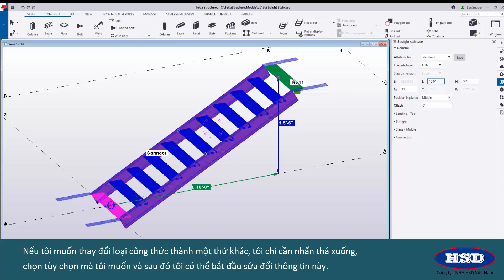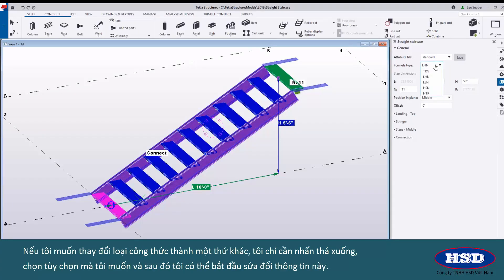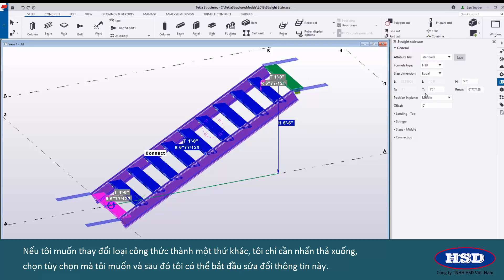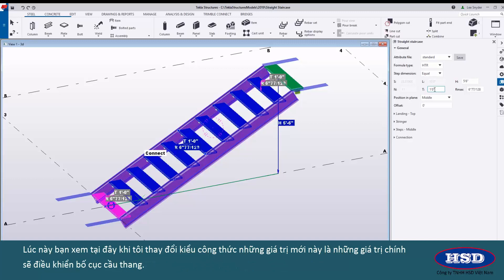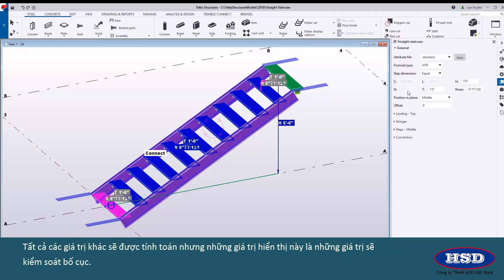If I want to change the formula type to something else I can just hit the drop down, choose the option that I want and then begin modifying this information. Once I change the formula type these new values are the primary values that will control the layout of my stair. All of the other values will be calculated but these visible values are the ones that will control the layout.